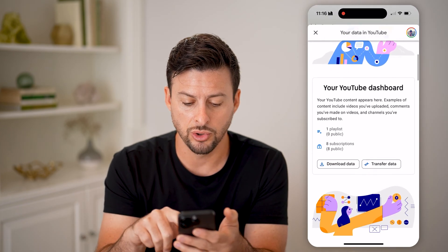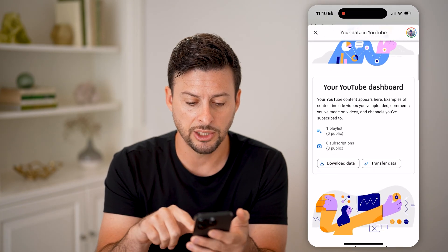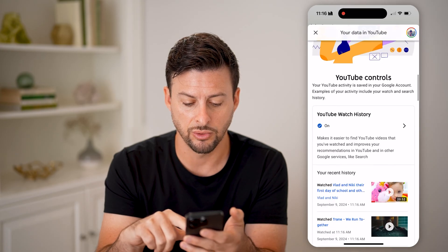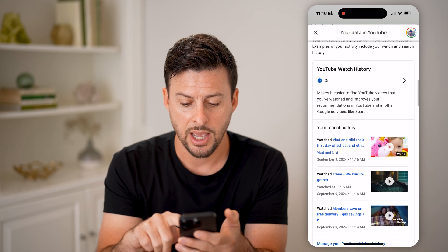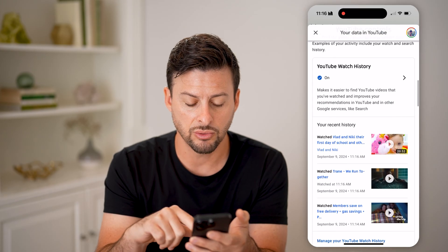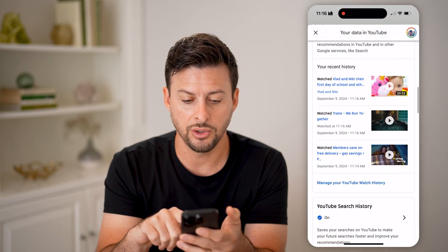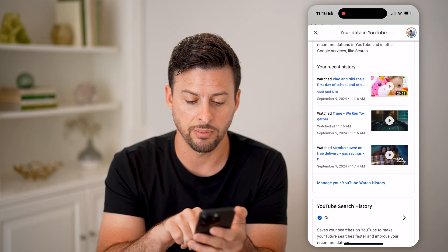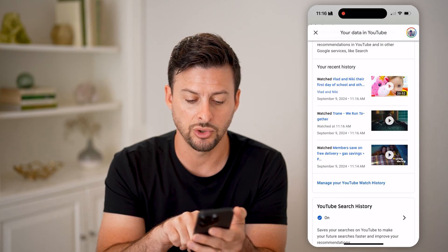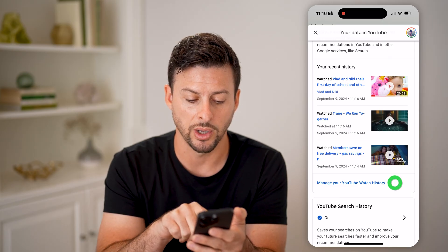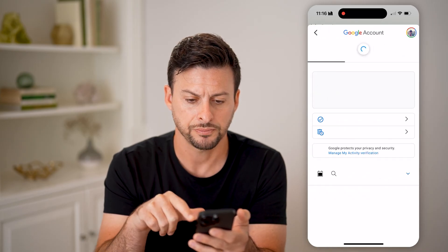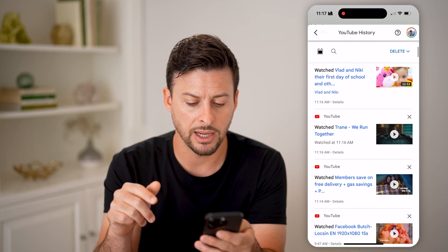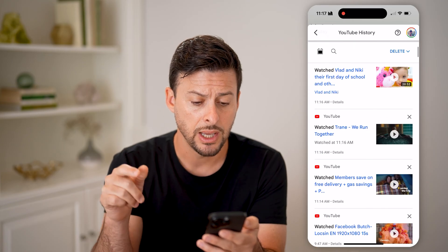It will show your YouTube dashboard here. I'm just going to scroll down, and you can see your recent history. I'm going to hit manage your YouTube watch history, and it will show me my entire watch history.